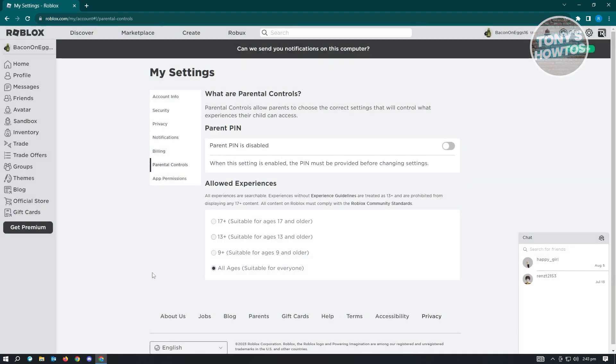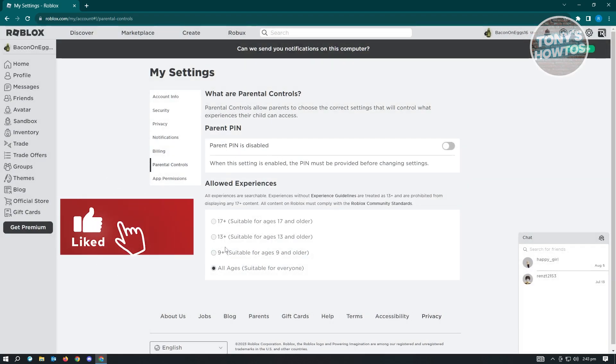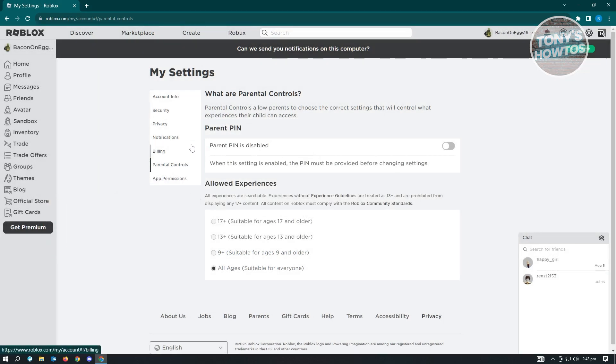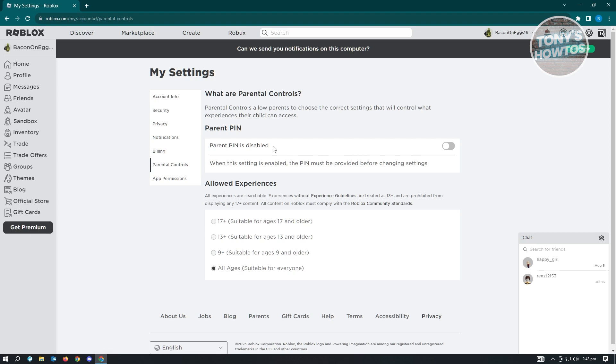So currently, if you're going to change the allowed experiences here, a parent should be accountable or a parent should be able to view your account here and basically monitor the experience that you visit.